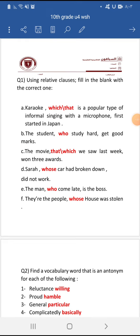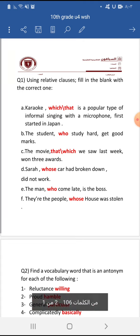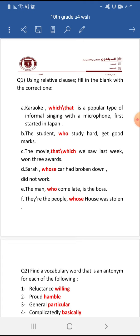Number two: the student who studies hard gets good marks. Number three: the movie that — or which — we saw last week won three awards. The relative pronoun 'that' is used for non-human/object references.